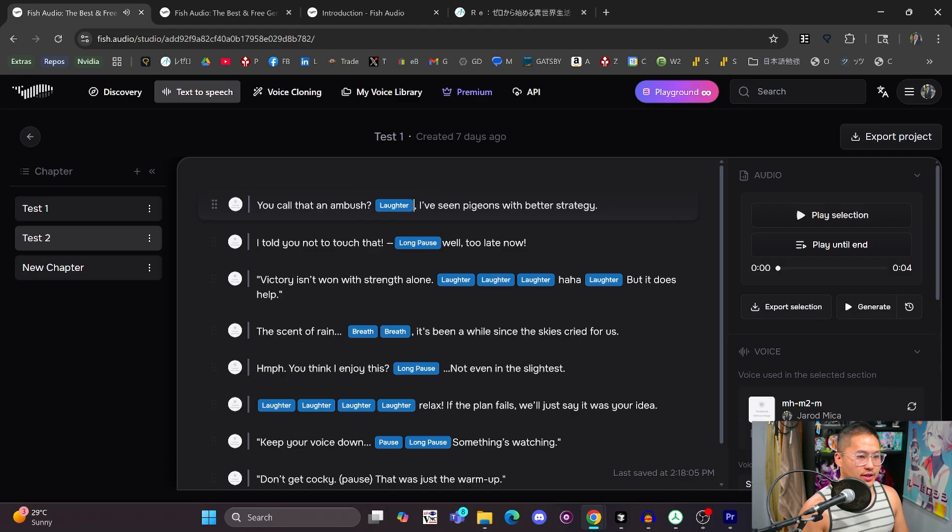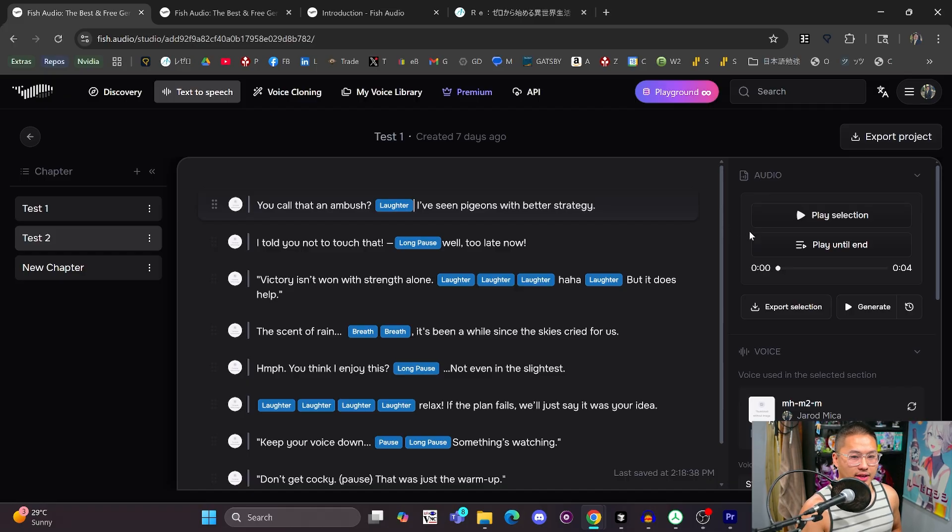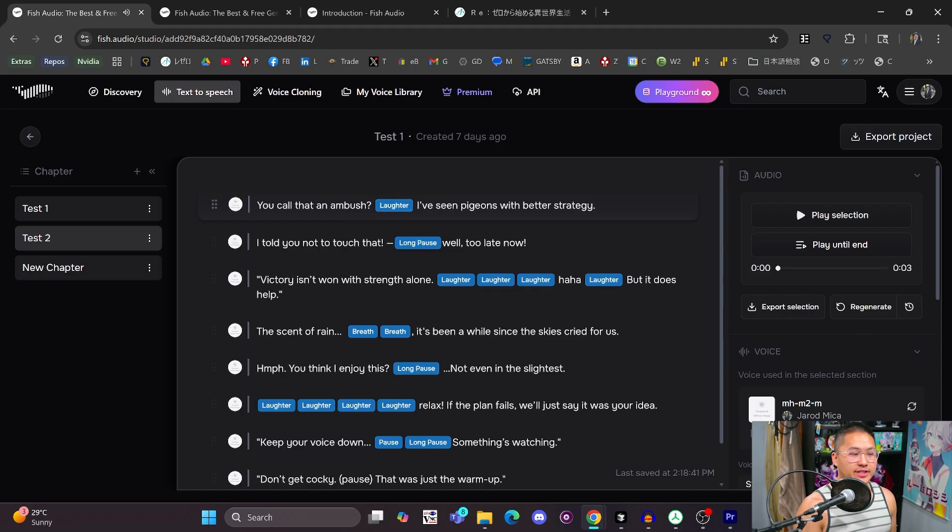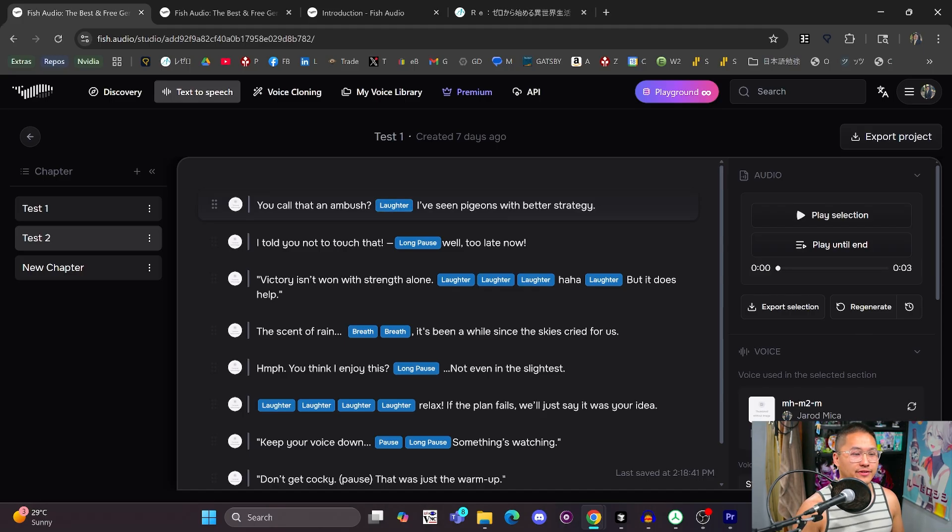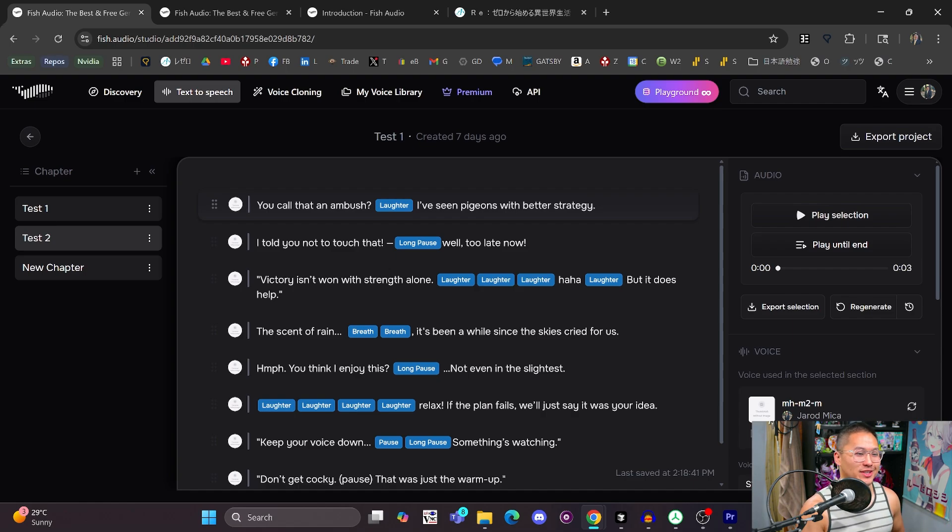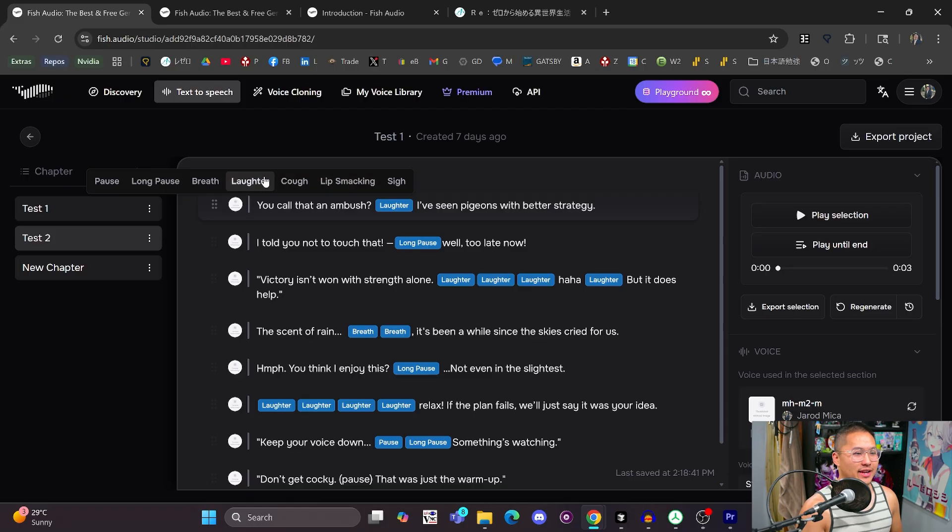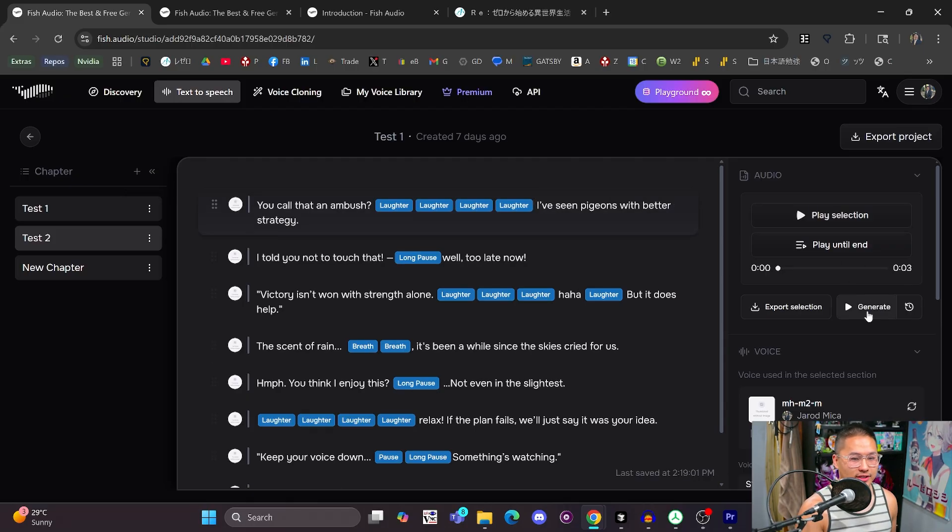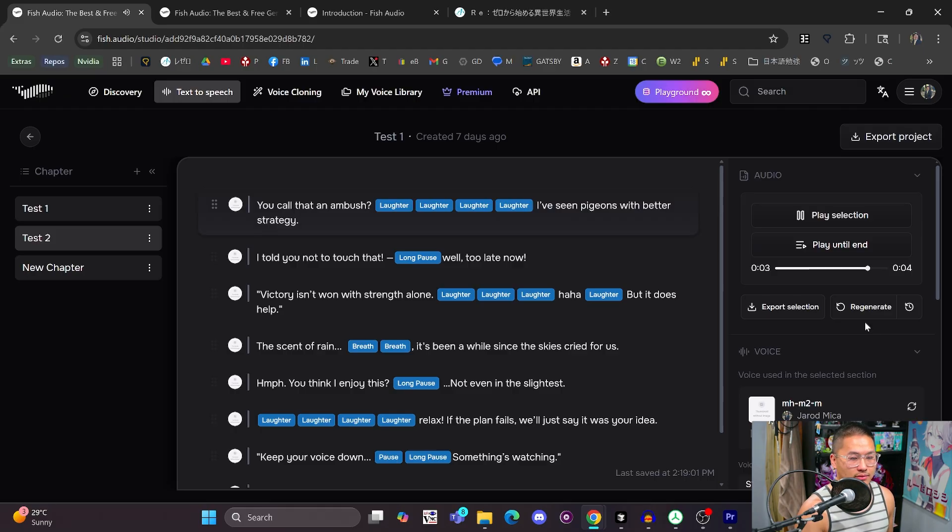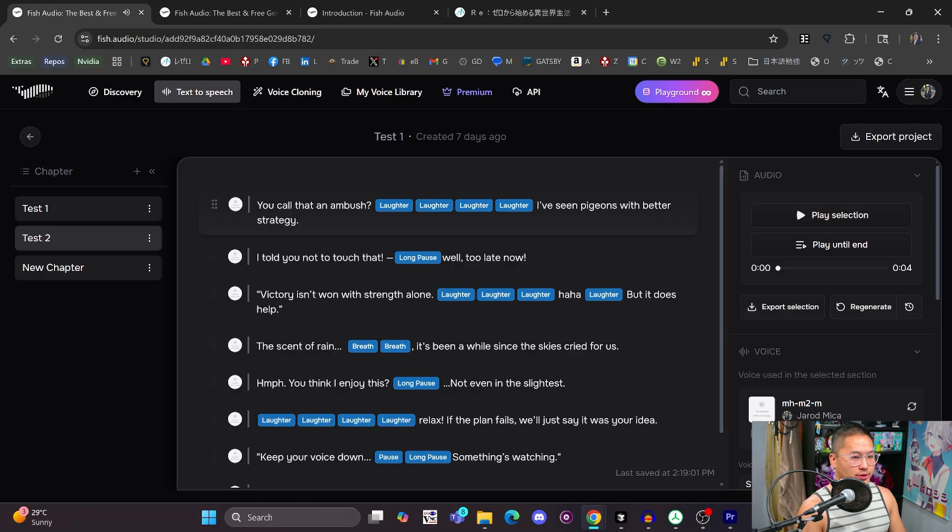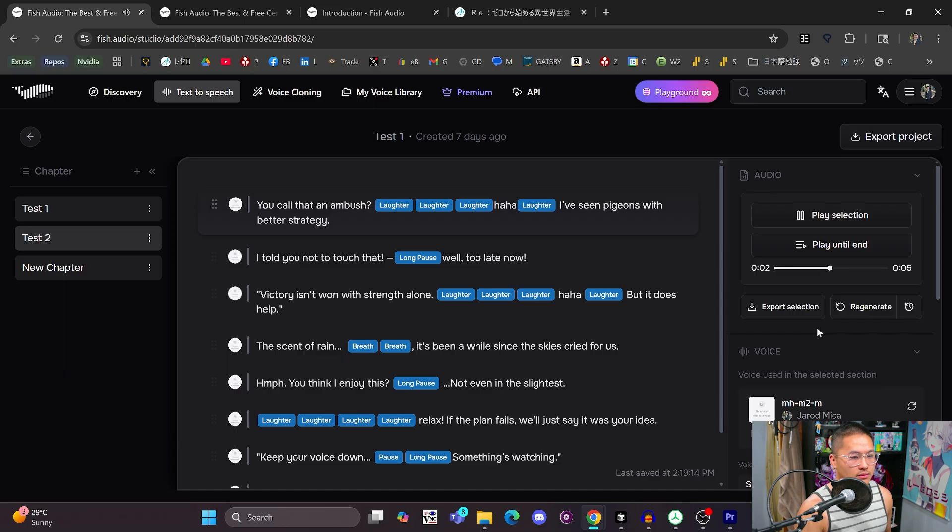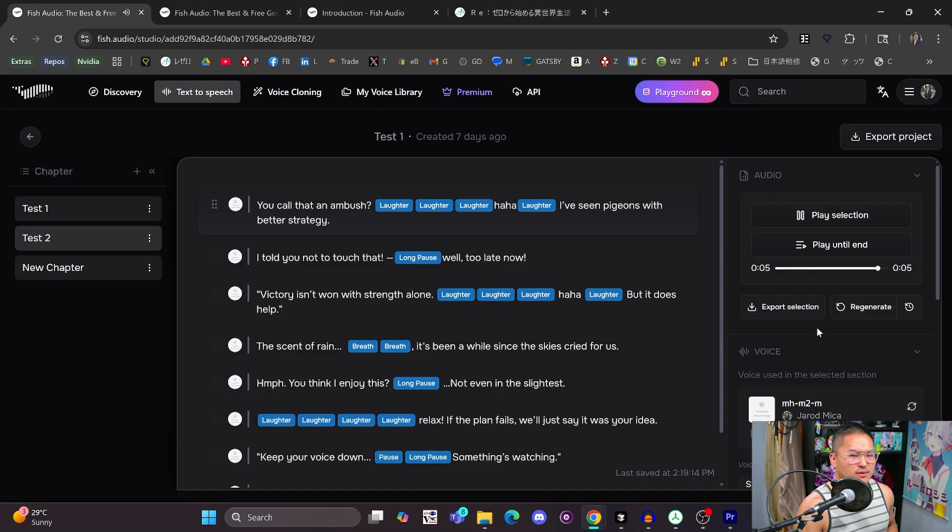But for example, if I remove it and just use the one tag, it may not generate the laughter. You call that an ambush? Ha ha. I've seen pigeons with better strategy. So they generated a partial bit of the laughter. I think there may be masking out those laughter tokens in here. So that's why adding a few more of these might help with the generation. Let's take a listen to this. You call that an ambush? I've seen pigeons with better strategy. And in the case that adding multiple doesn't work, that is where you can add a ha ha in here. You call that an ambush? I've seen pigeons with better strategy. So there you go.